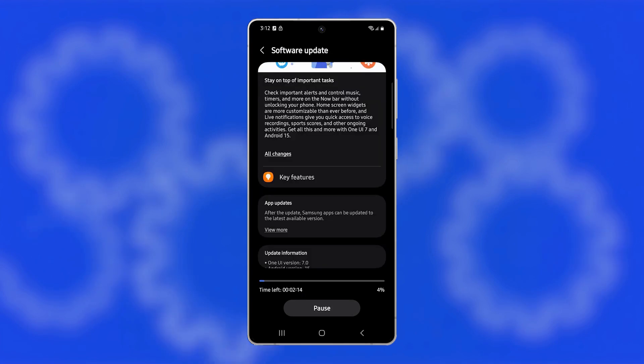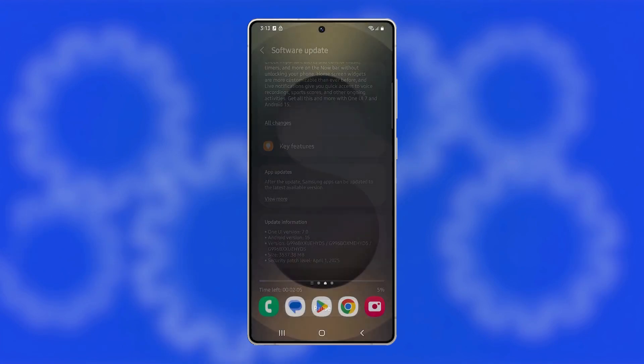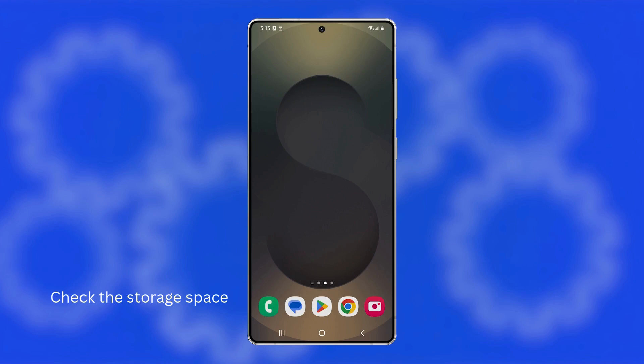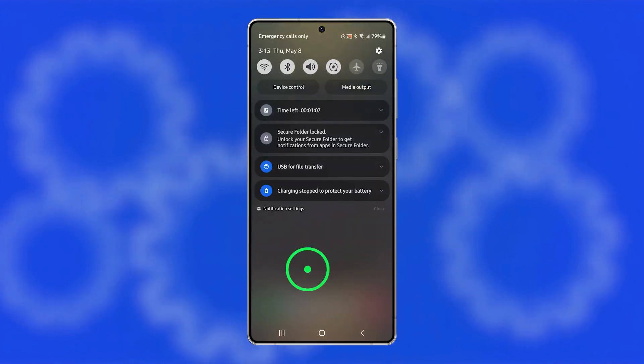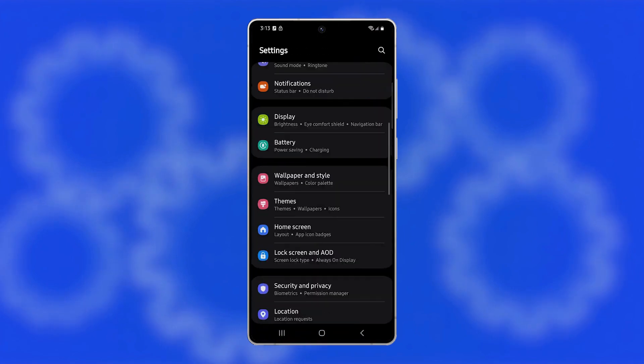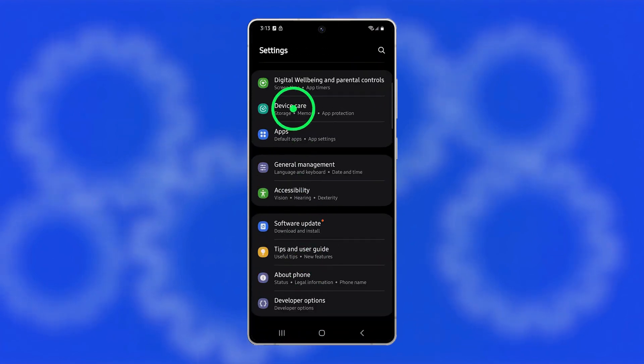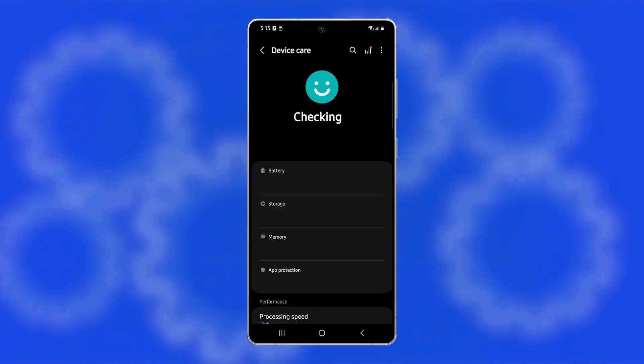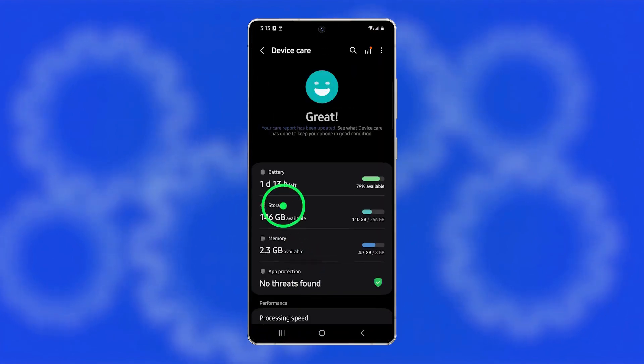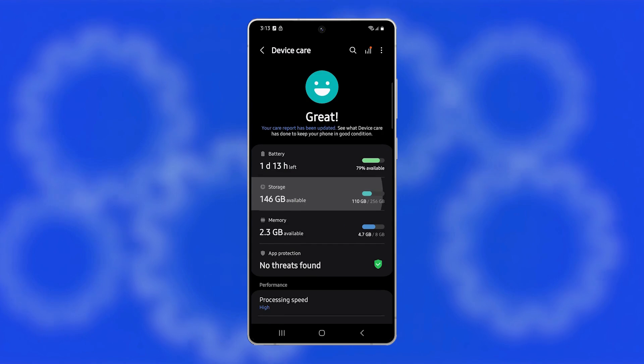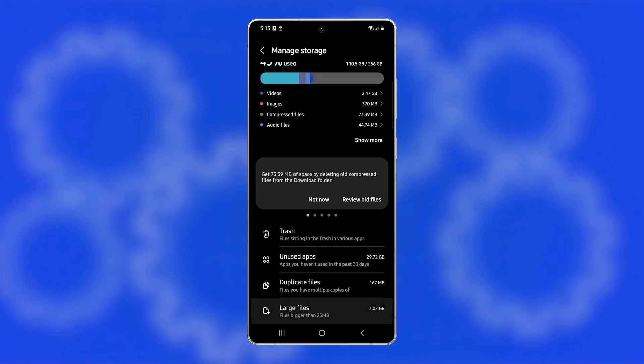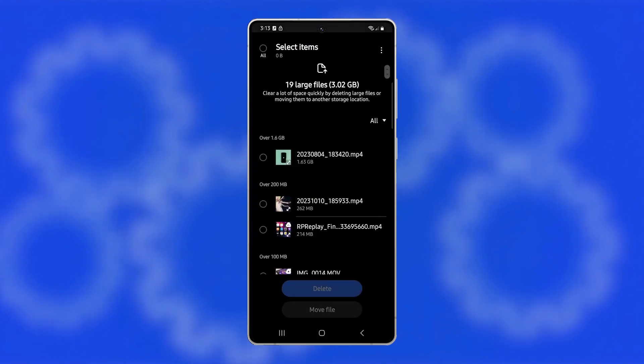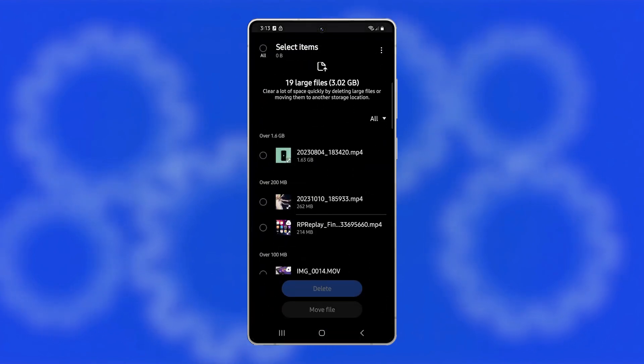If your phone still keeps restarting, check your storage space because low internal storage can lead to performance issues and sudden restarts. Open Settings, tap Device Care, then select Storage. If your storage is almost full, delete large files, clear app cache, or uninstall apps you no longer need.